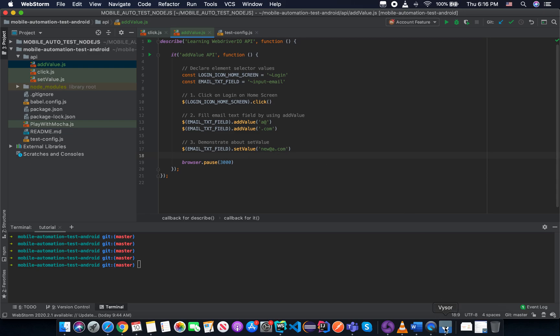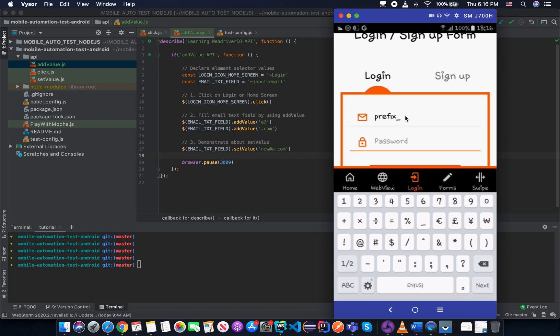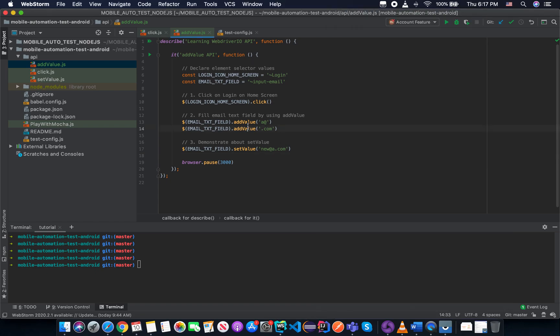So just go back to the reason why do we need to use addValue and in which case we need to use addValue instead of setValue. As I mentioned in the beginning of this lesson, because there are some applications they have some prefix text. And in that case, you don't want to delete the prefix text. You want to keep the prefix text here and then you add the rest one. So in that case, you need to use the addValue.